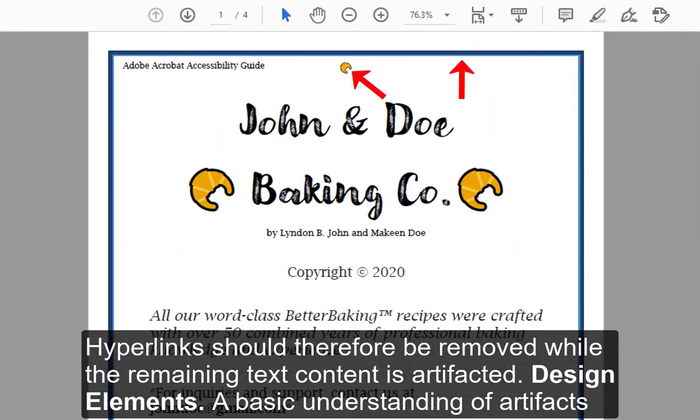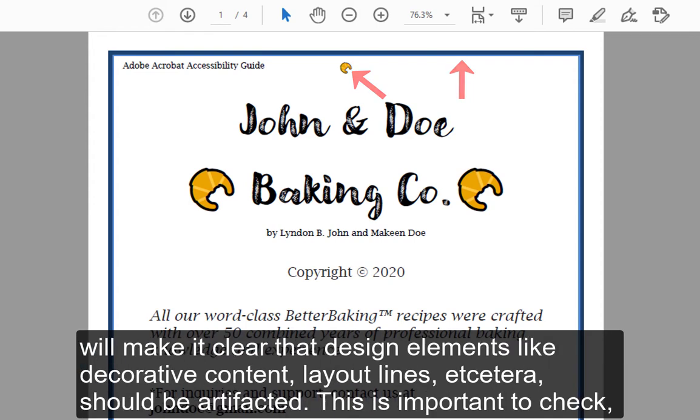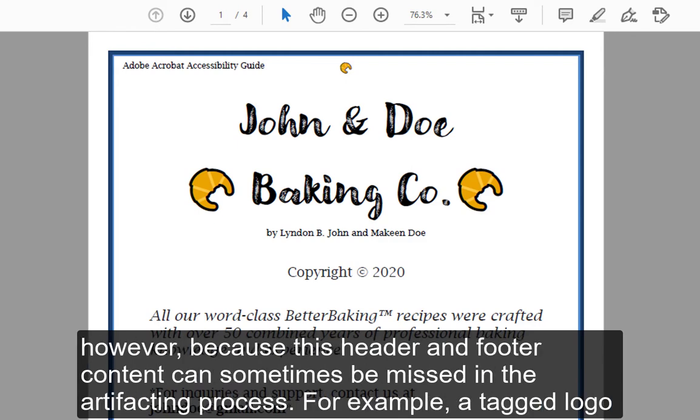Design elements: A basic understanding of artifacts will make it clear that design elements, like decorative content, layout lines, etc., should be artifacted. This is important to check, however, because this header and footer content can sometimes be missed in the artifacting process.